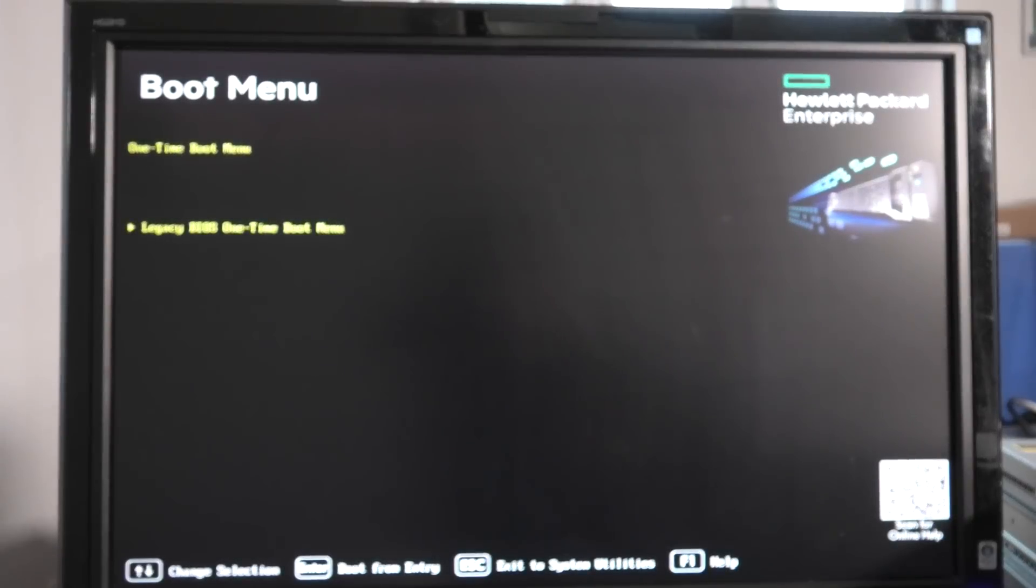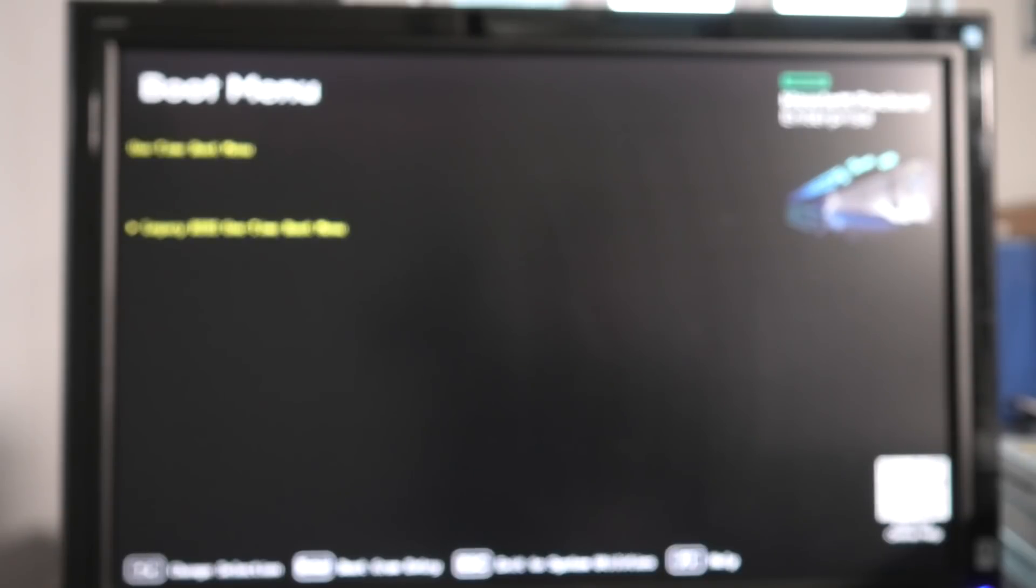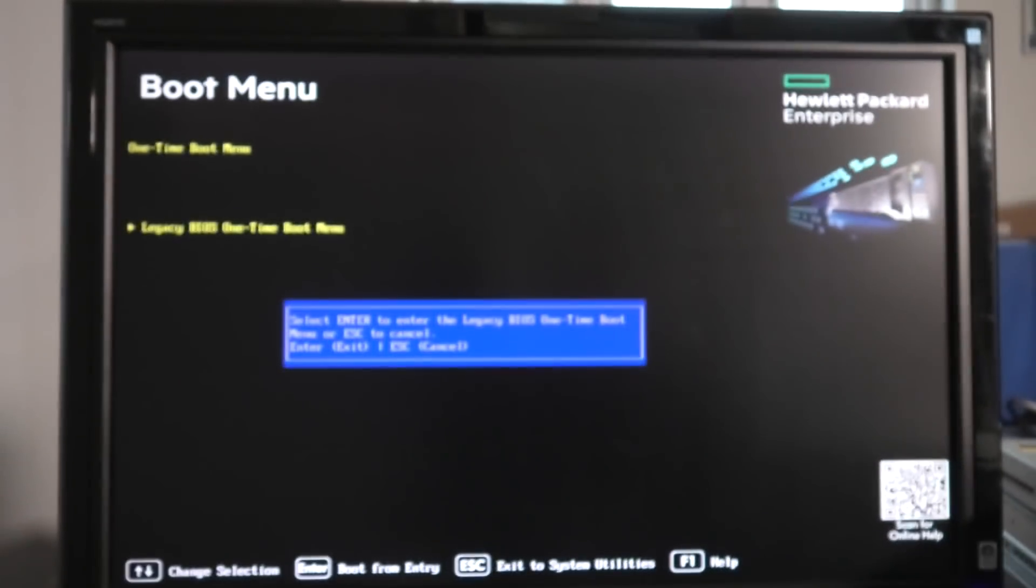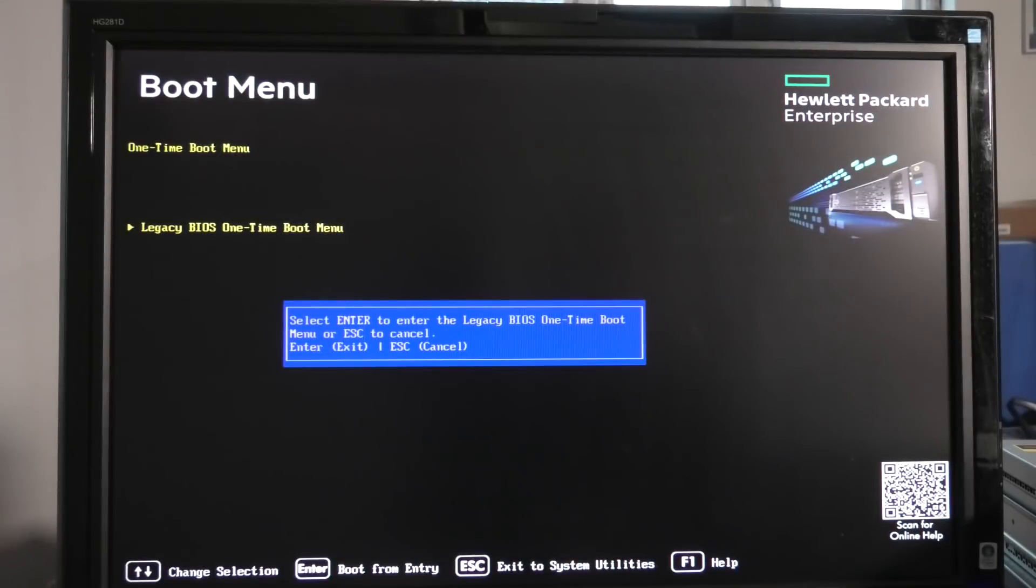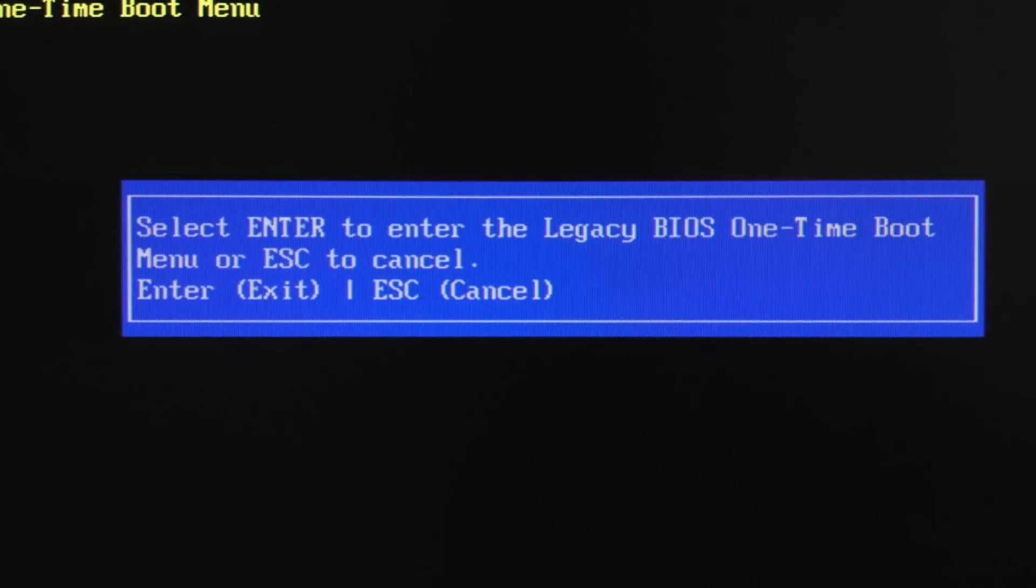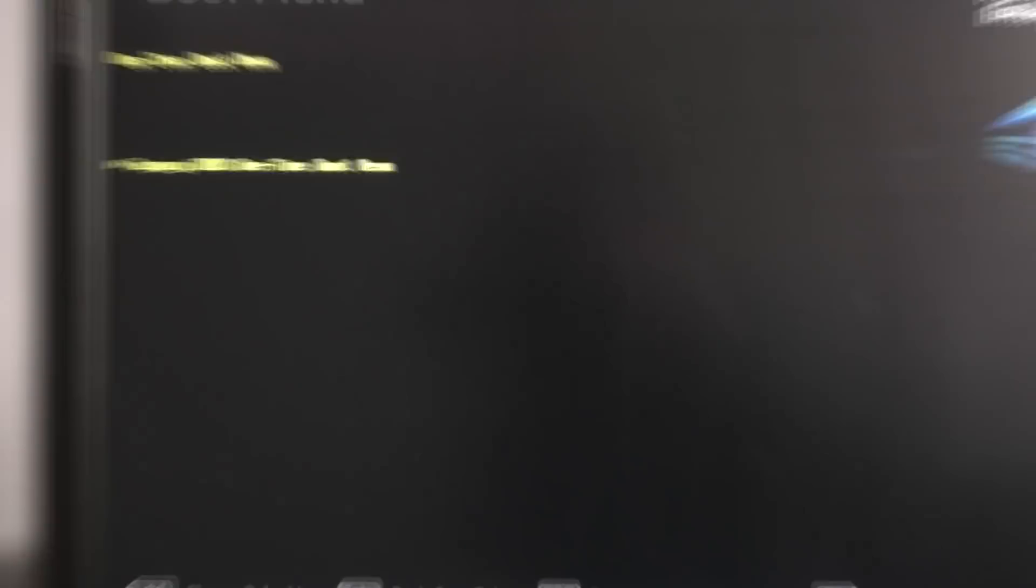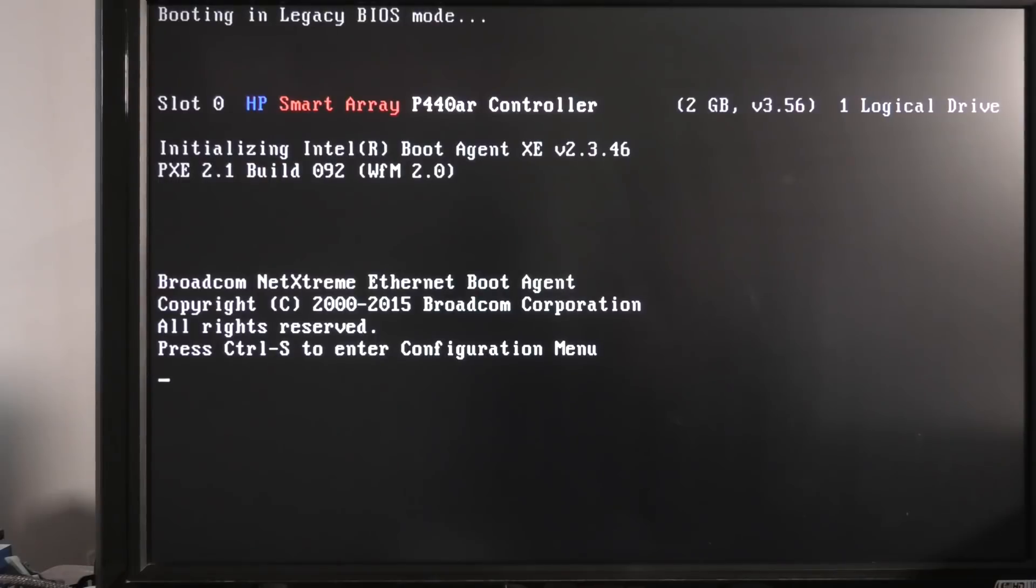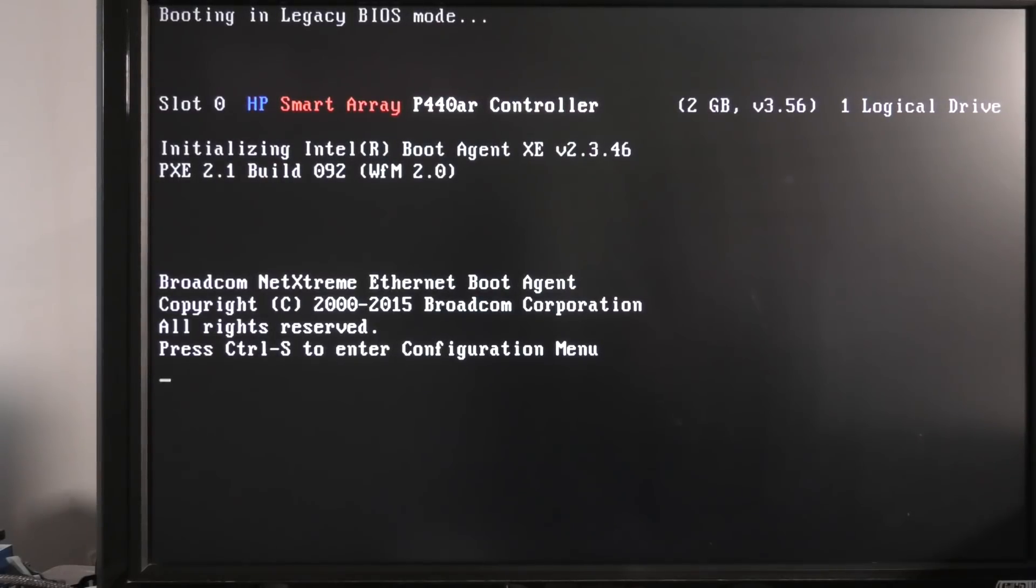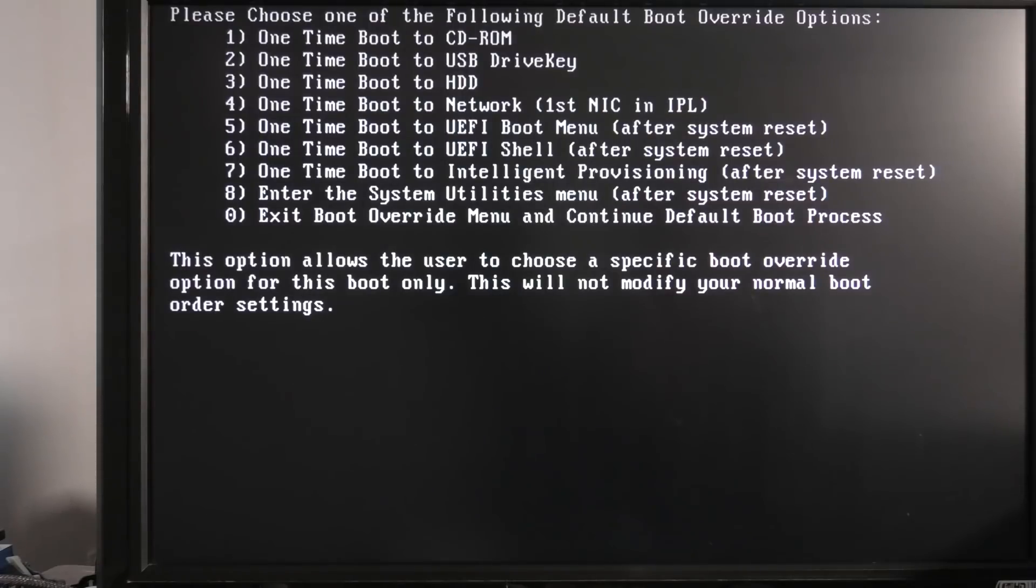This is the get into the boot menu stuff. I think this is a bit weird but I think it might be different when we firmware update this. To get in there we have to press Enter, legacy BIOS one-time boot menu. Press Enter again to get in there and then it goes out and it checks the RAID controller which is the P440 AR. Here we get all the boot options. We have CD-ROM, USB key, HD, network, Wi-Fi, intelligent provisioning, enter system.